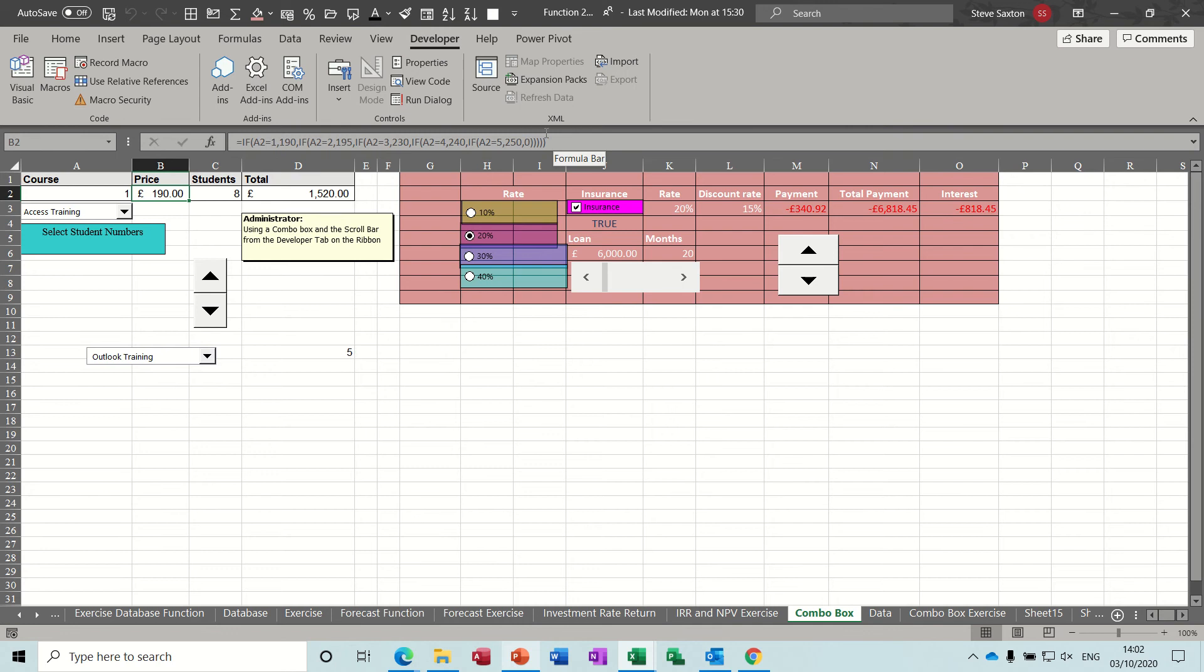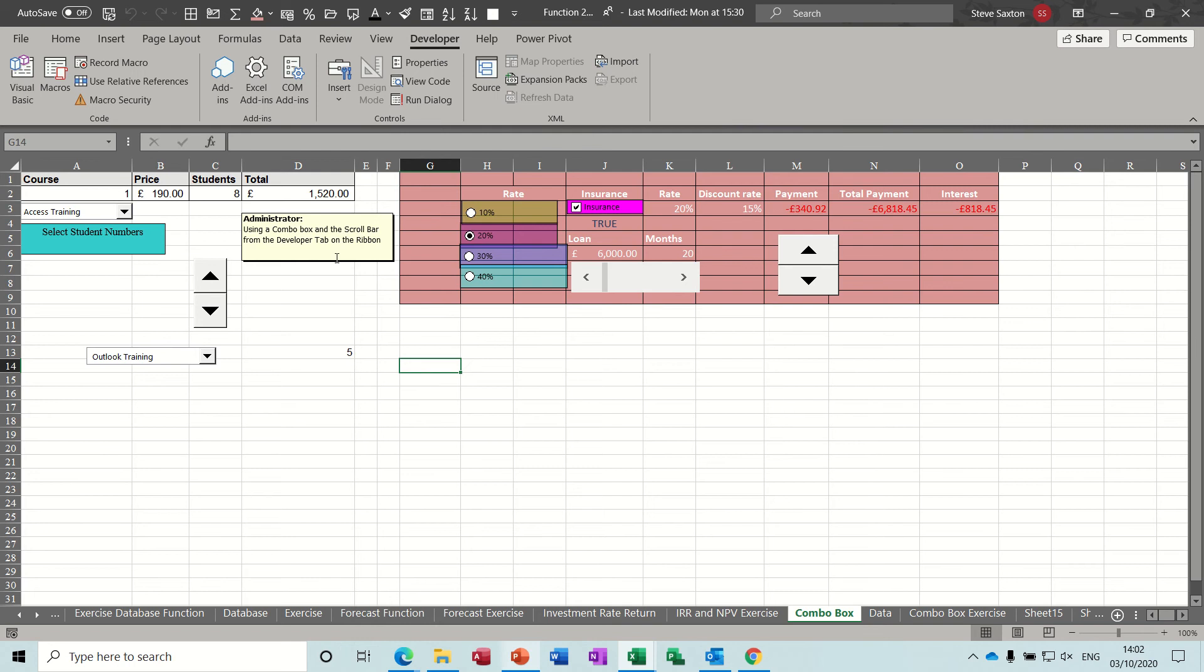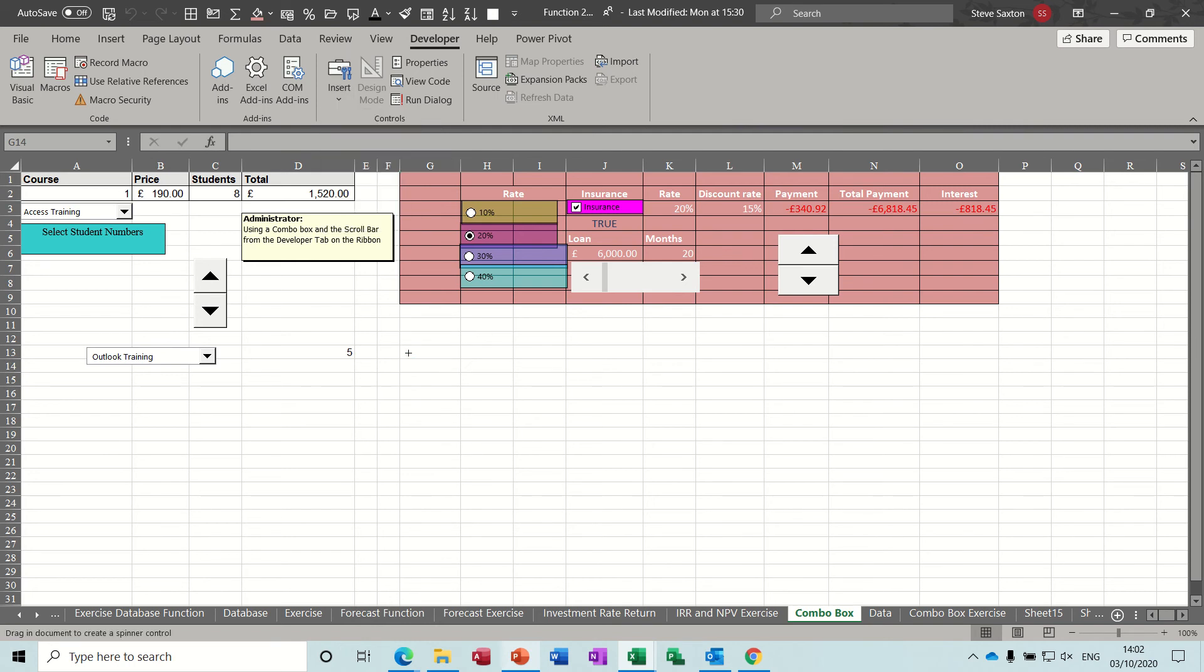So what I've got there is an IF statement that's looking at that number and then giving the price depending on whatever number that is. Now there is a limit to how many IF statements you can use. That's quite a lot in the newer versions, but the formula is going to get big, so I'll try to avoid that if you can.